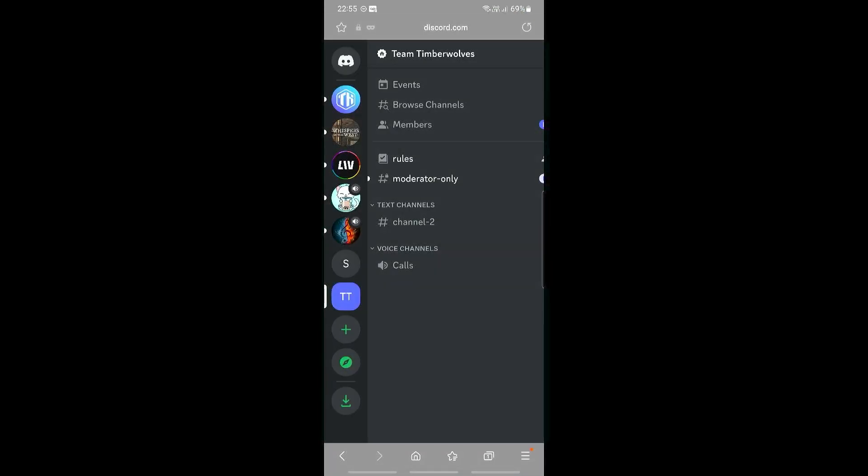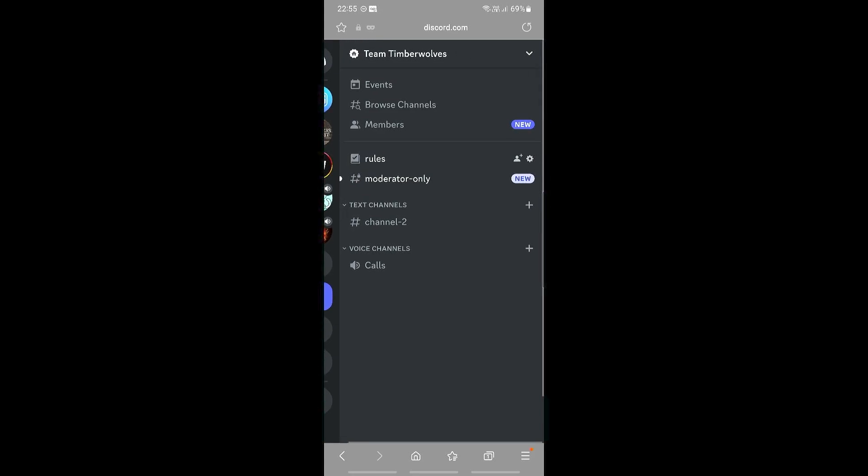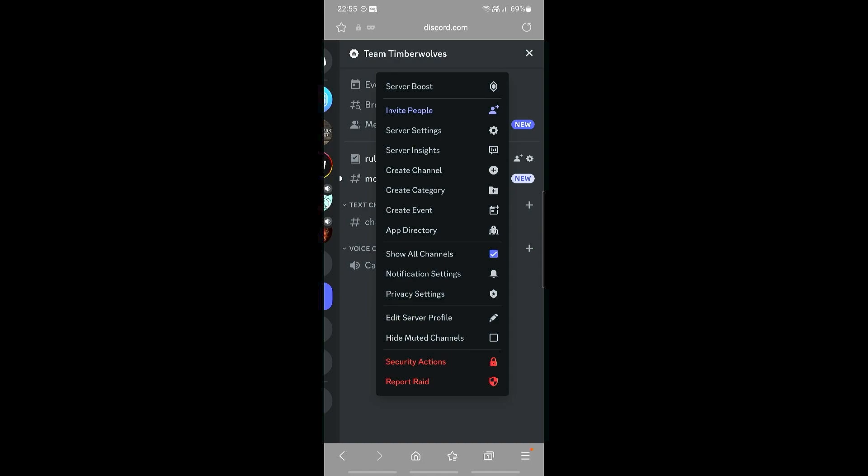Go ahead and log in, and then what we're going to do in our Discord settings is access that. So go into any server that you want to add settings into.